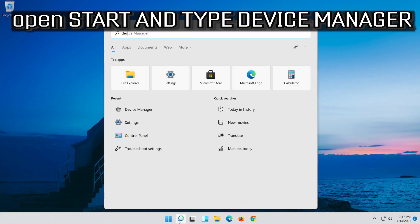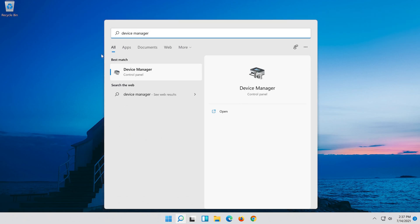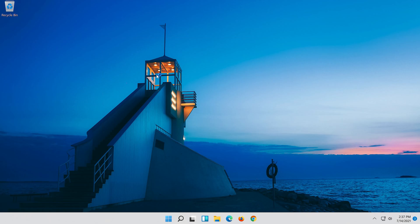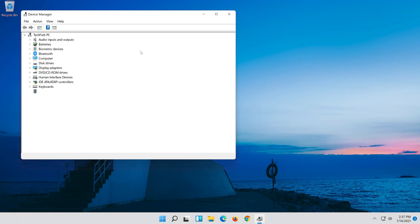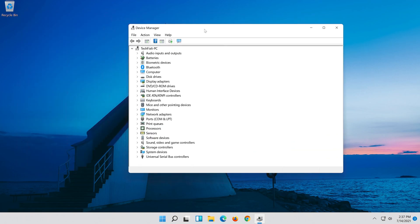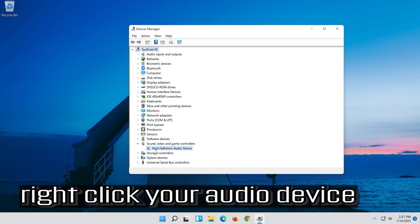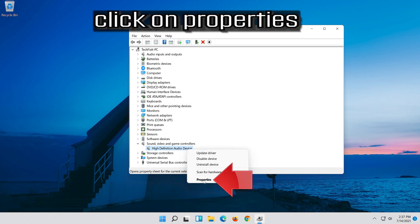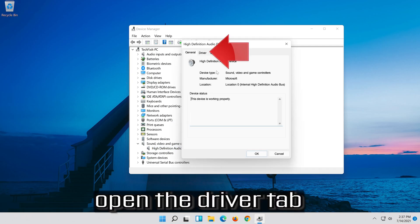Open Start and type Device Manager. Open your Device Manager. Expand Sound, Video and Game Controllers. Right click your Audio Device. Click on Properties. Open the Driver tab.